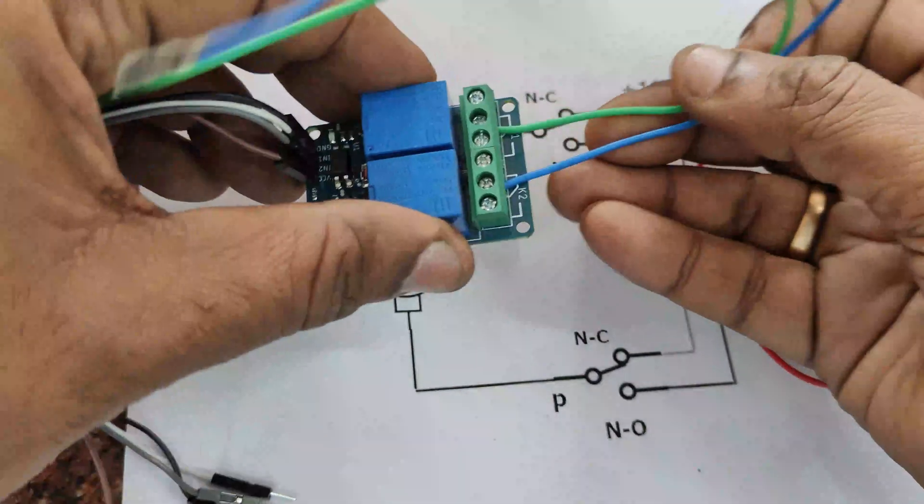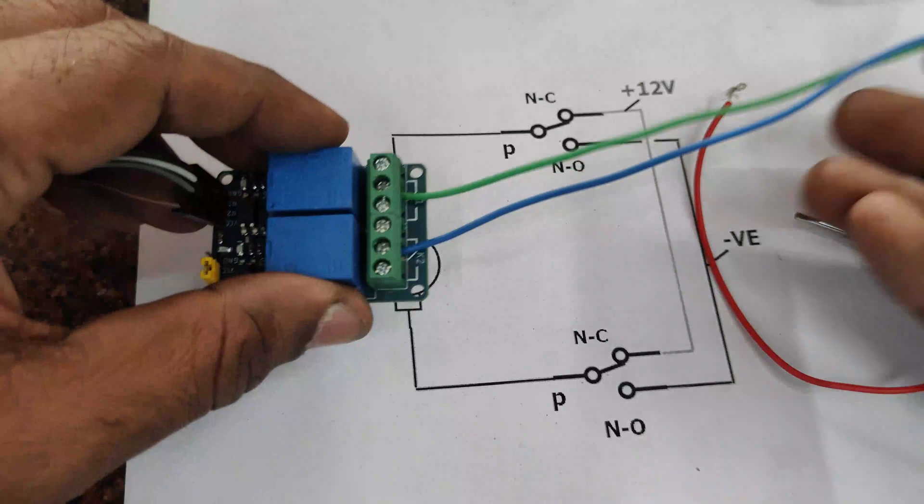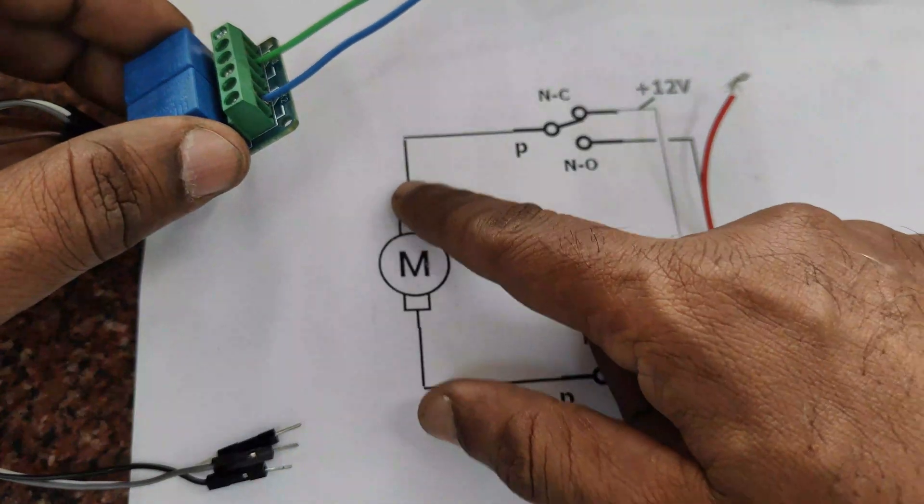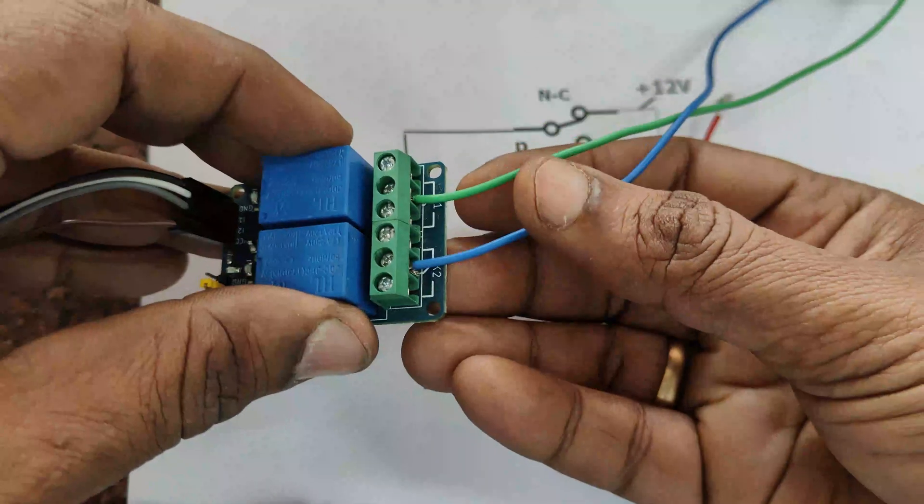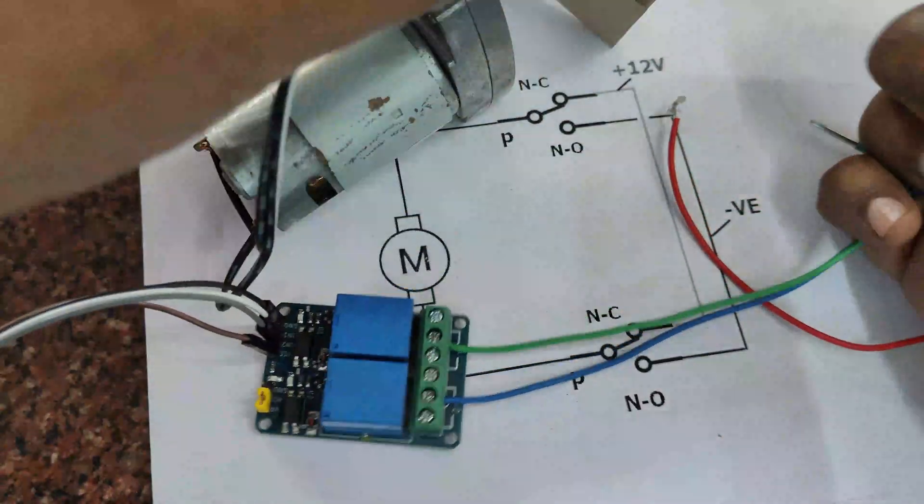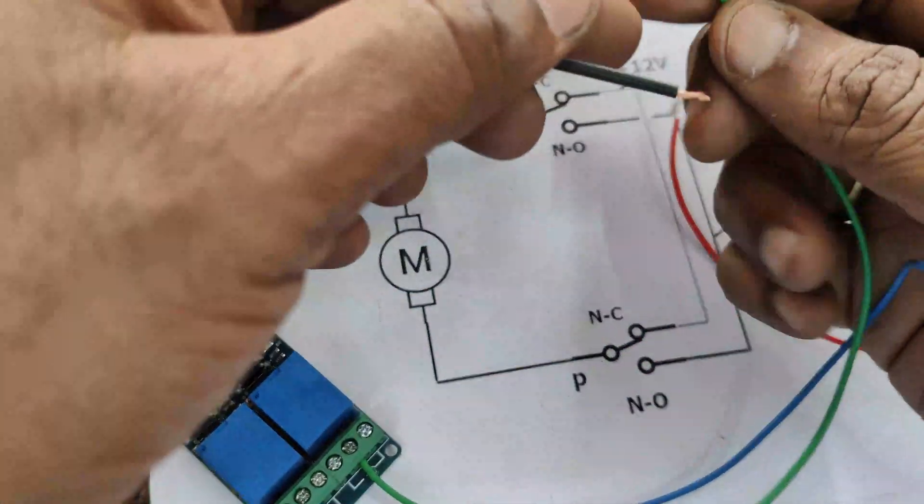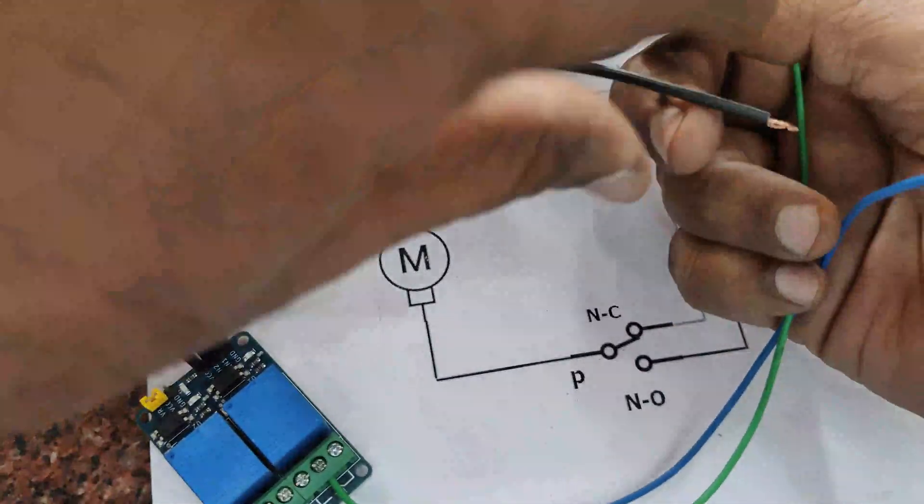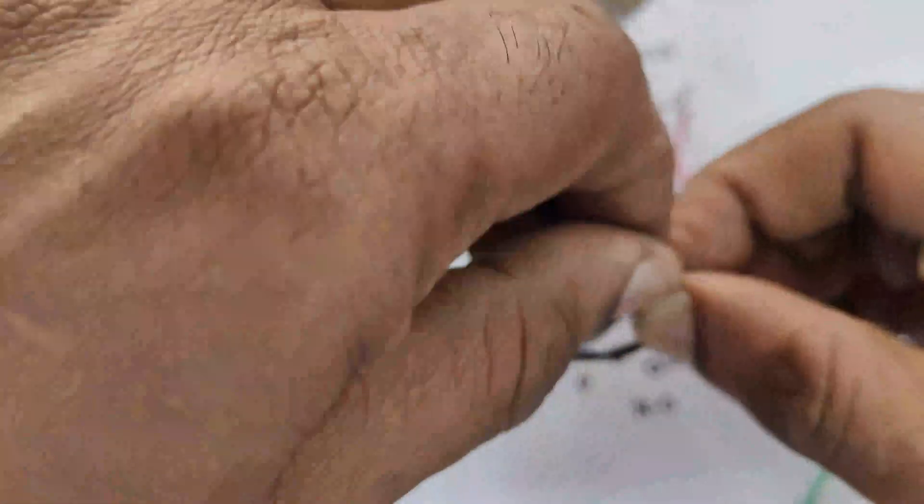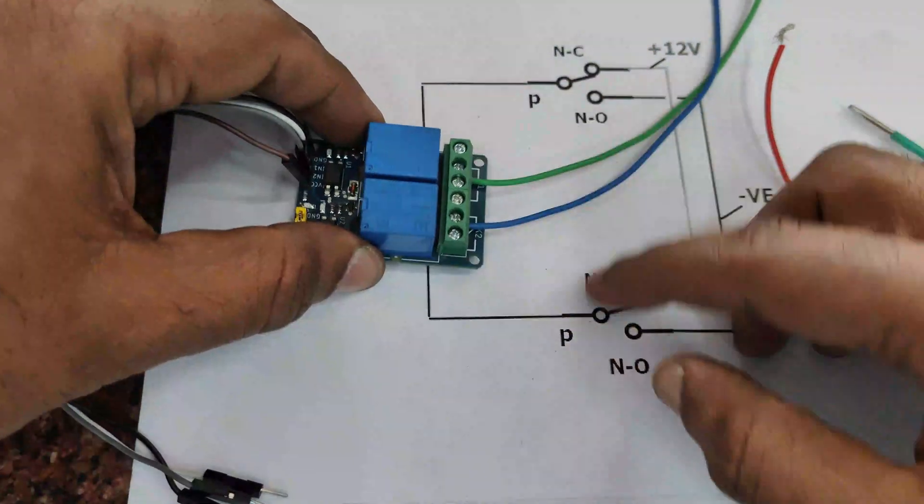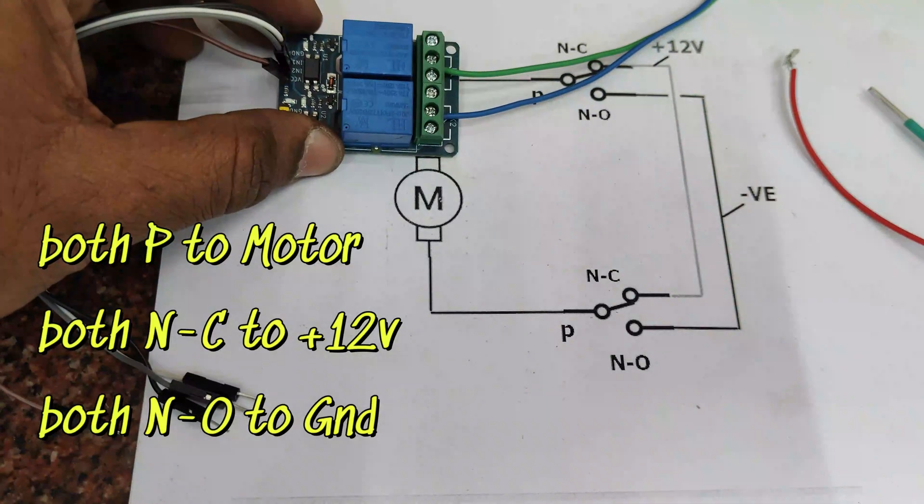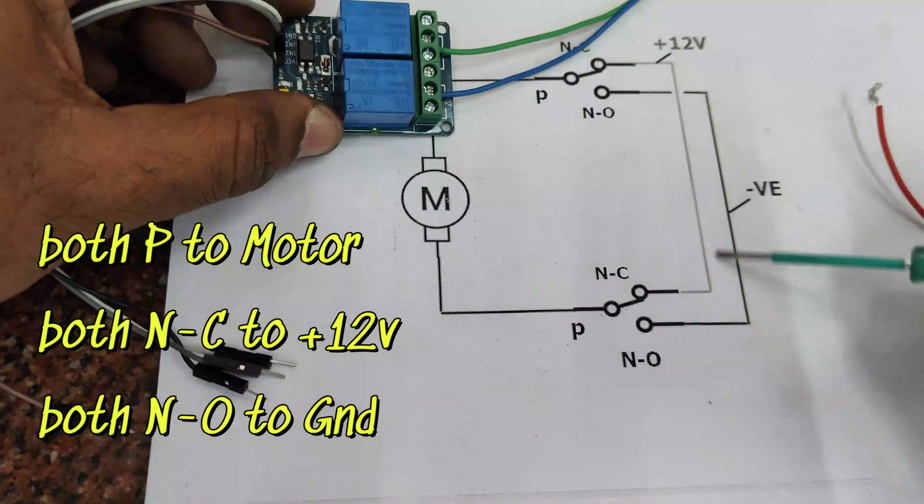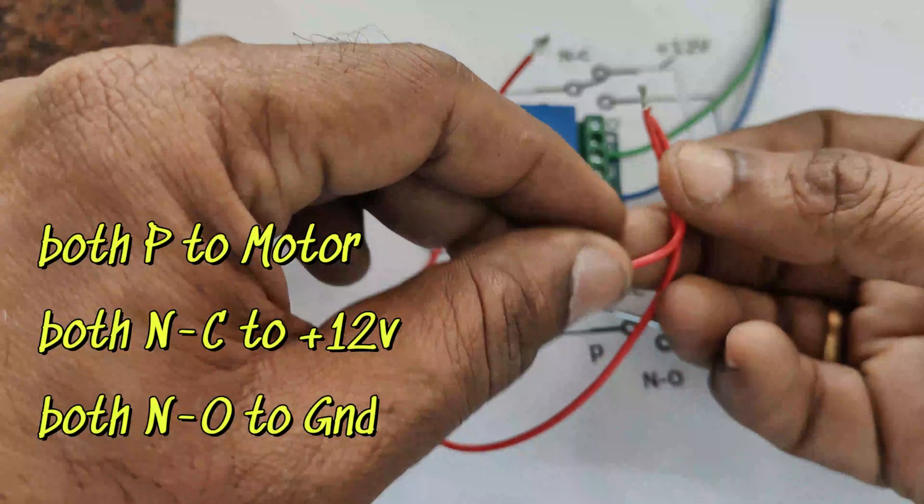Let us do the physical connections as per the drawing. The center pins, that is the poles, both the poles are connected to the motor. Top pin of motor to first relay pole and the bottom one to the second relay pole.